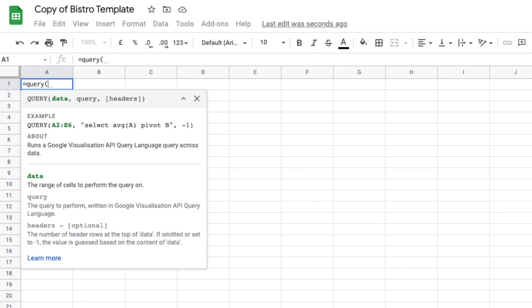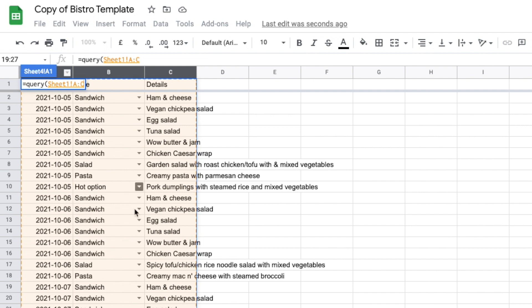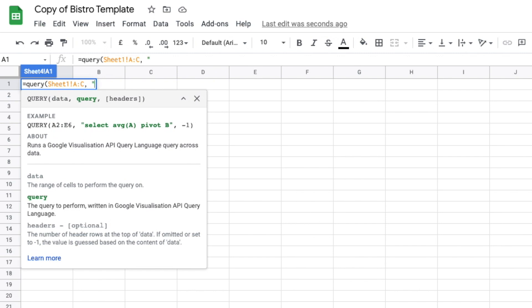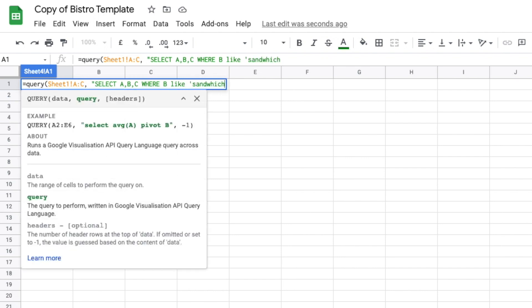We're going to tell it the range of data — where we're getting the data from. I'll go to Sheet 1 and look at data in columns A, B, and C. Back on Sheet 4, I'll put a comma and build the query: select A, B, and C, where B like 'Sandwich' — note the uppercase S and single quotes. Let's stop here so we can see what it does. It's pulling in sandwiches. I see I spelled sandwich wrong — let me fix that. There we go: it's pulling in every sandwich.